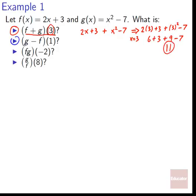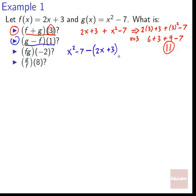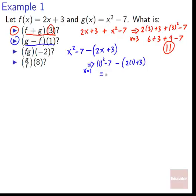Next: g minus f of one. g is x squared minus seven, minus all of f — and the key thing is it's not just minus two x, it's minus the whole quantity two x plus three. Plugging in x equals one: one squared minus seven minus quantity two times one plus three. That's one minus seven minus two plus three, which equals negative six minus five, equals negative 11.